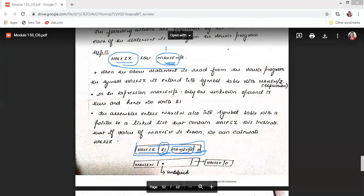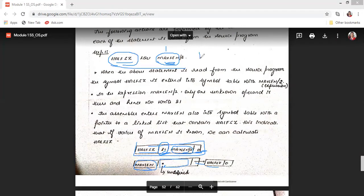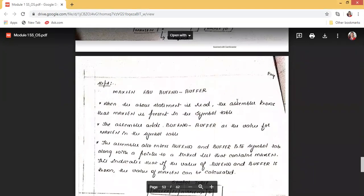Since HALFSZ references MAXLENGTH, we also enter MAXLENGTH into the symbol table with no value (marked as *) because MAXLENGTH has not been defined yet. We add a pointer to a linked list indicating that whenever MAXLENGTH's value is found, it must be used in HALFSZ. This is the linked-list mechanism: whenever you find MAXLENGTH, replace its value in HALFSZ.